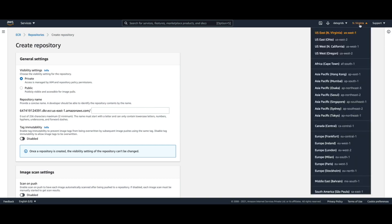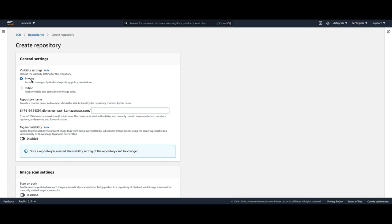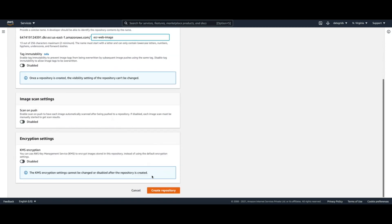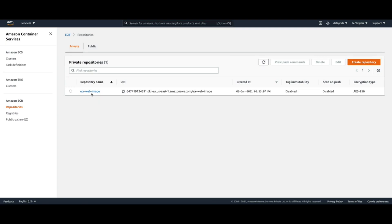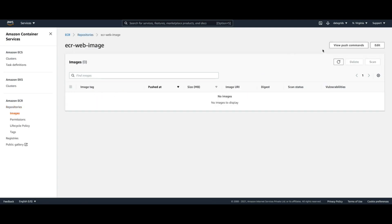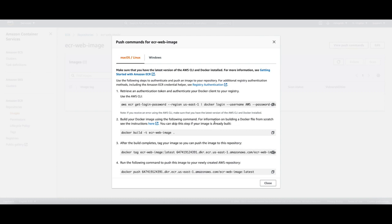Take note of the region you are creating the image in — for my case I am in us-east-1. For this demo I will create a private repository. The name of the repository will be 'ecr-web-image'. I'll use the default settings and then create the repository. This Docker image repository is now available for pushing Docker images.